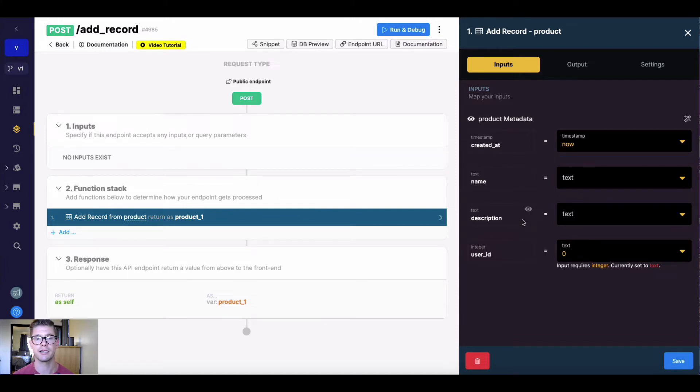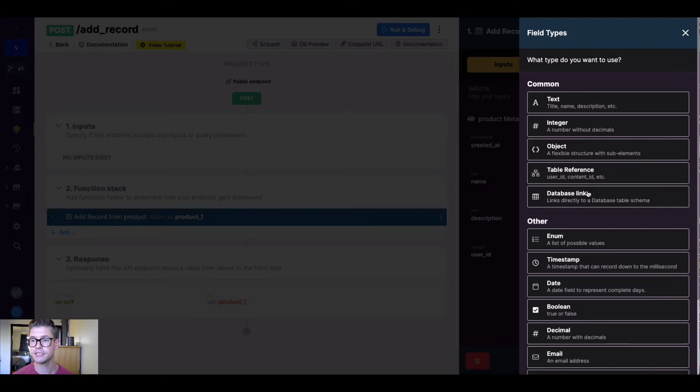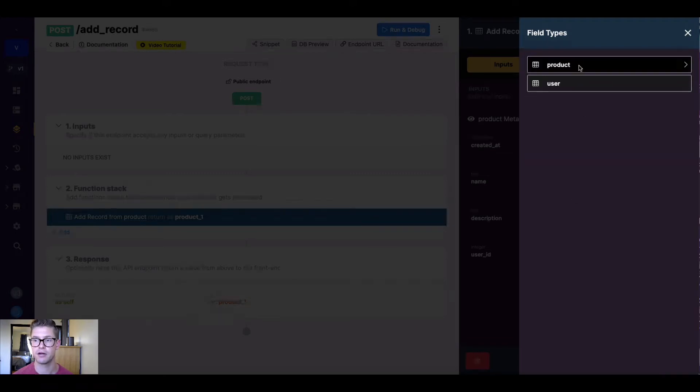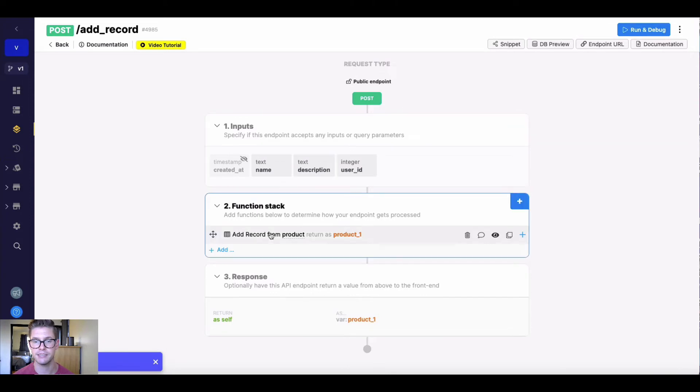Oftentimes, this will probably be dynamic, coming from inputs or other variables within our function stack. So I'll go ahead and add some inputs right now. I'm just going to do a database link, which just pulls the schema of one of our tables. So I'm going to do that to the product table, because those will give me all the inputs I need.